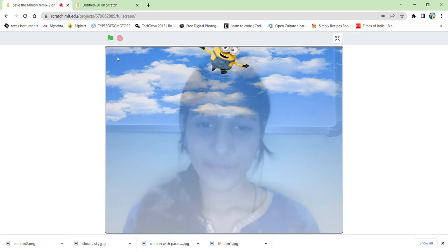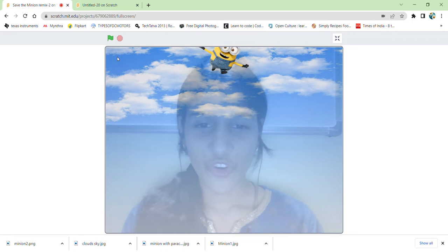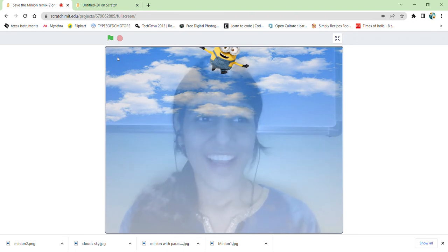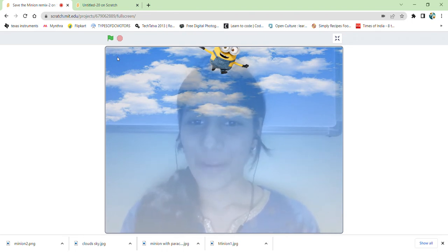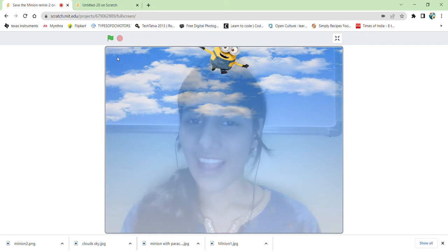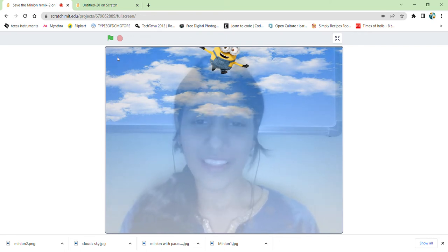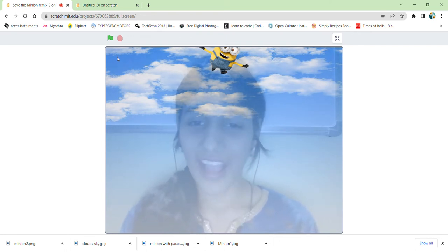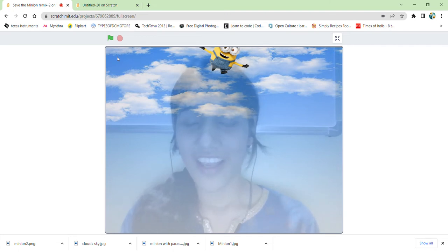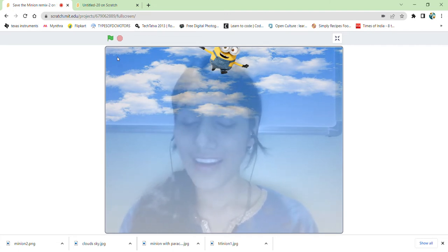Hello everyone, welcome to the Vishnacod Academy. Now we are going to create an amazing game, and it is going to be Save the Minion. As you can see from the screen, there's a minion.